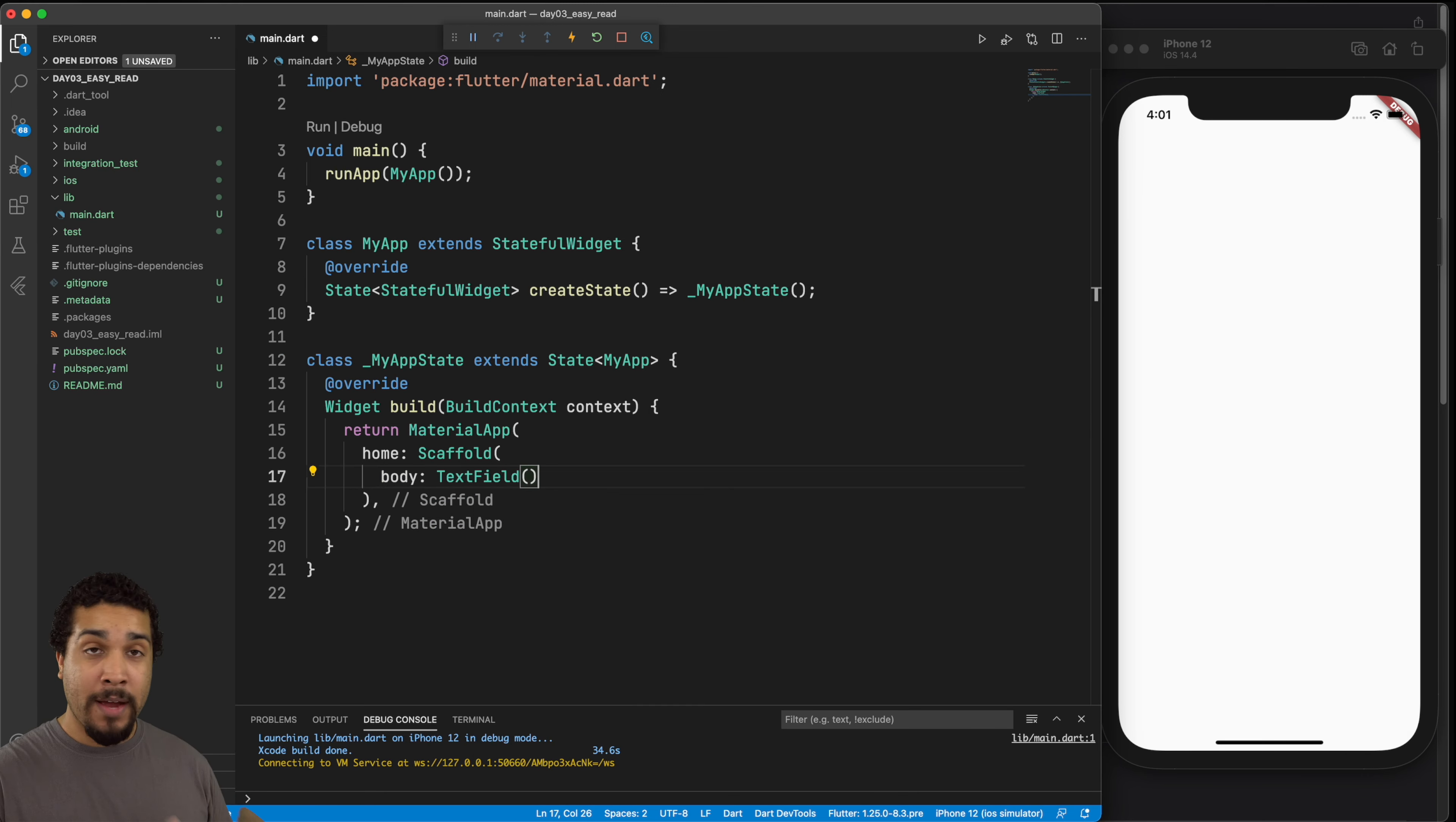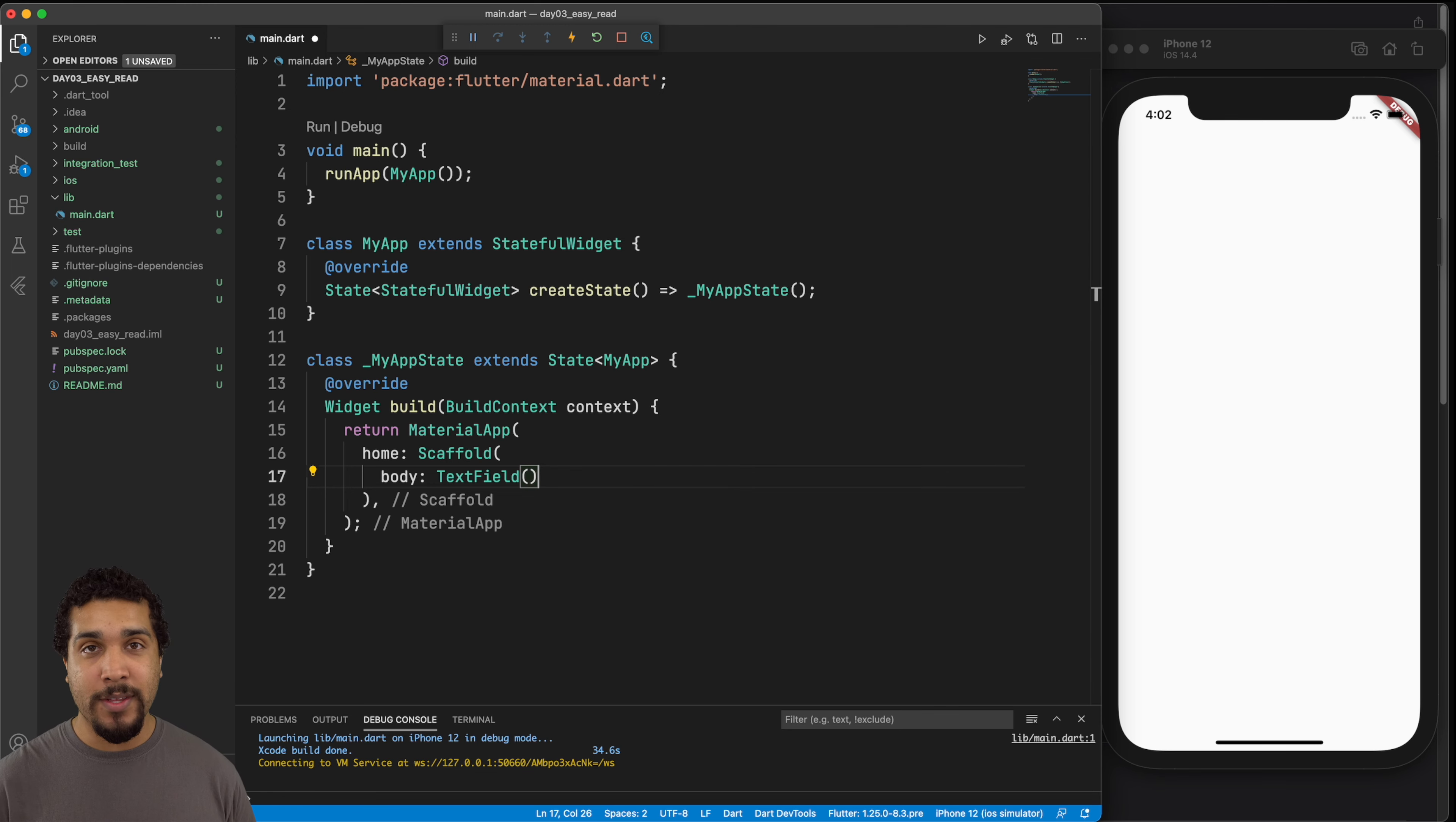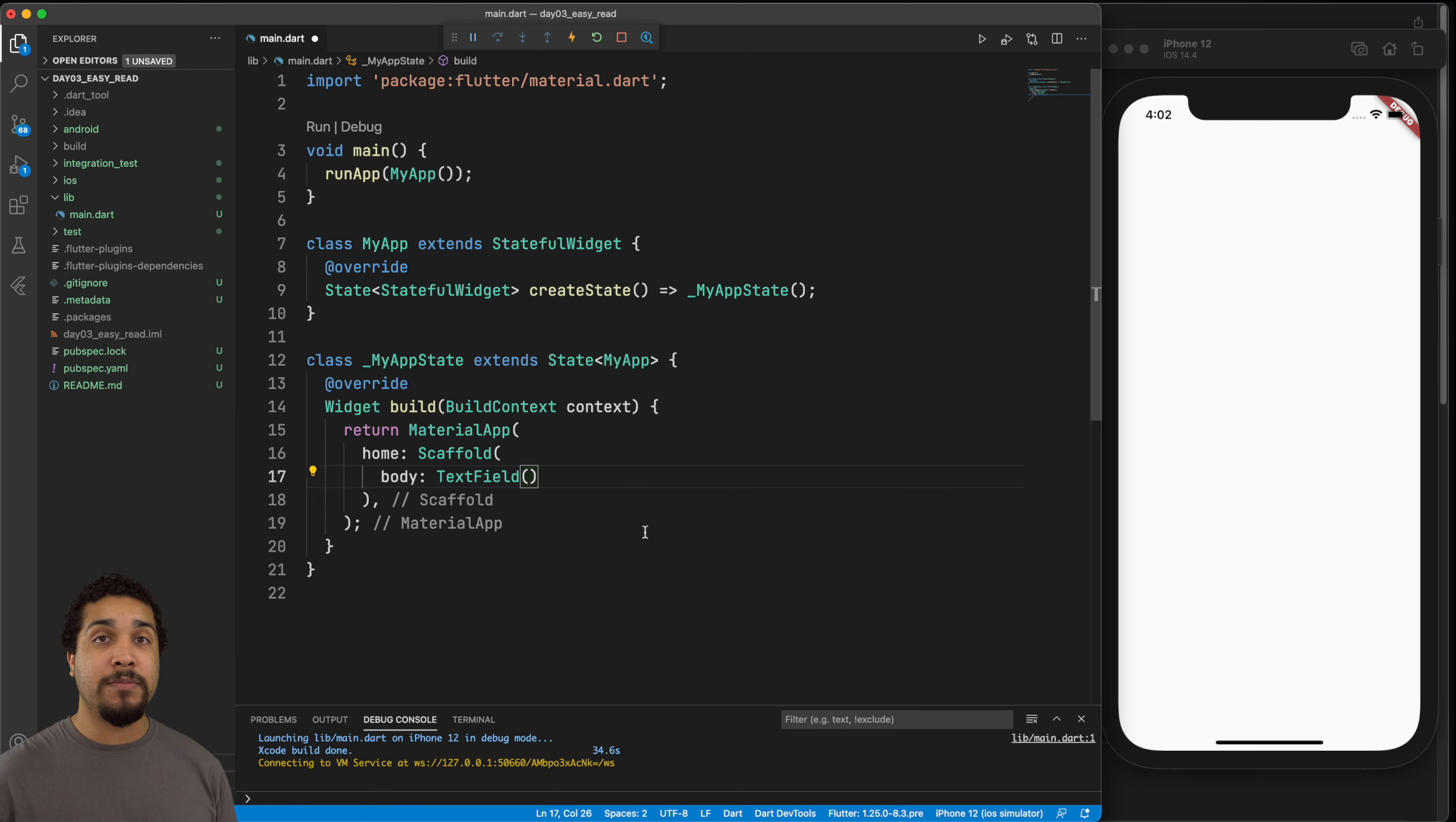So we have our text field there. And the last time that we used the text field, we used it with a controller. Now, the reason why we created the controller last time was because we were planning on interacting with whatever the user had entered in. In this app, we actually don't need to do anything with the text. We just need to display it. And that's it. So we don't need a controller this time.